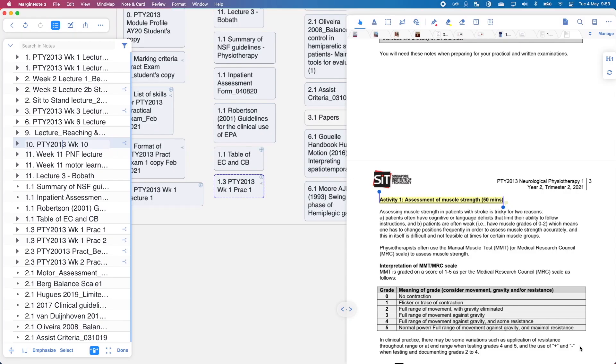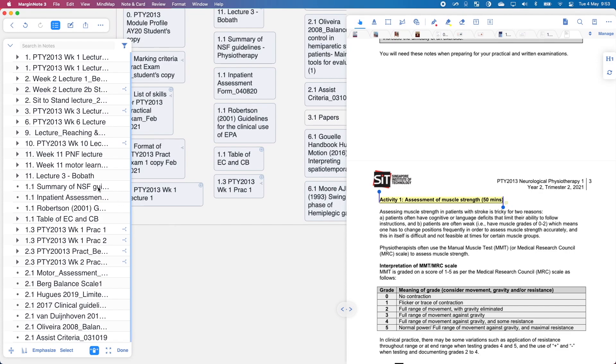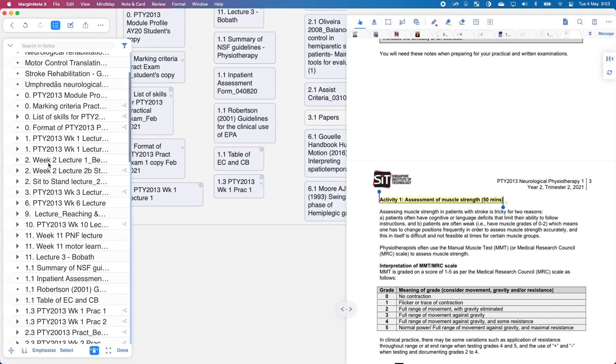Alright, so I'm coming to you live now and I'm going to show you how I use this feature. So here is my MarginNote study notebook and I have pulled together a lot of PDFs. Now, I have arranged everything through numbers. This, for me, represents the week.